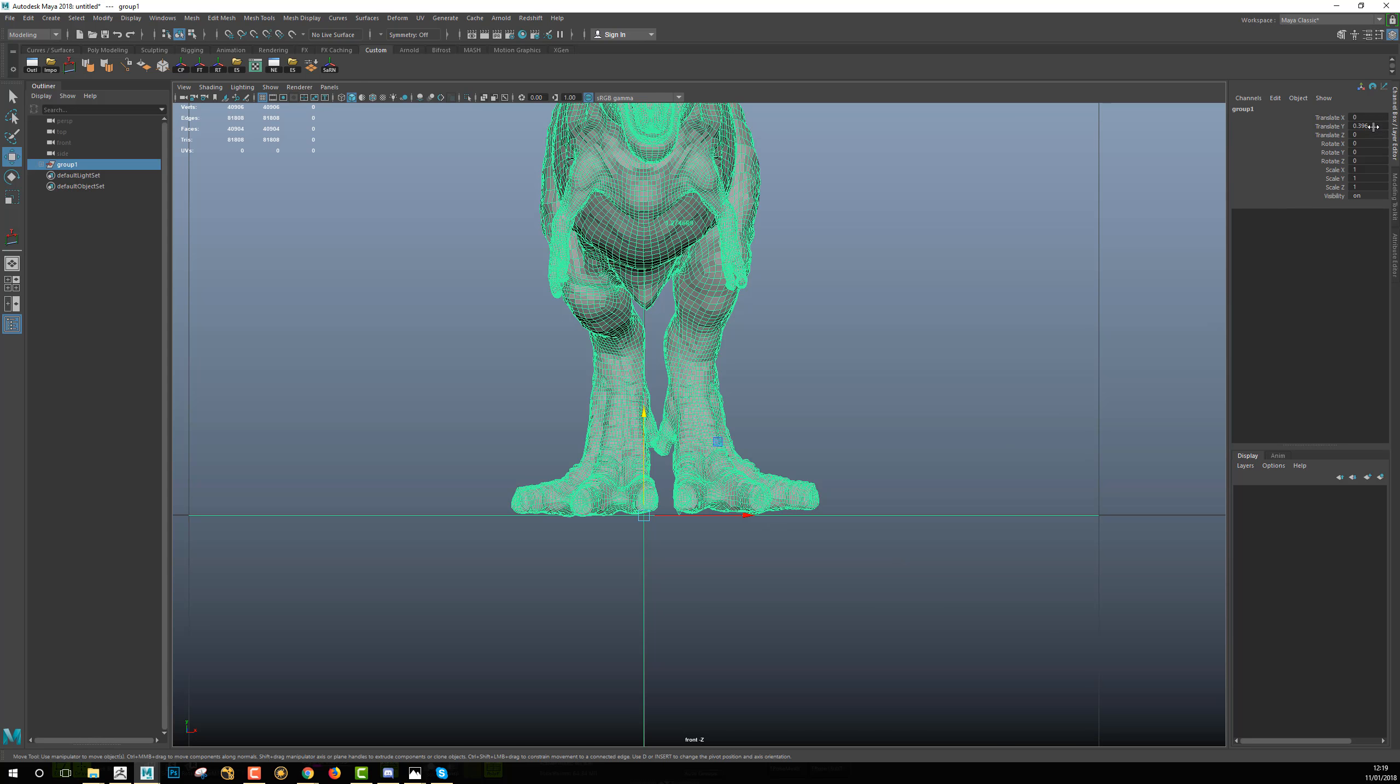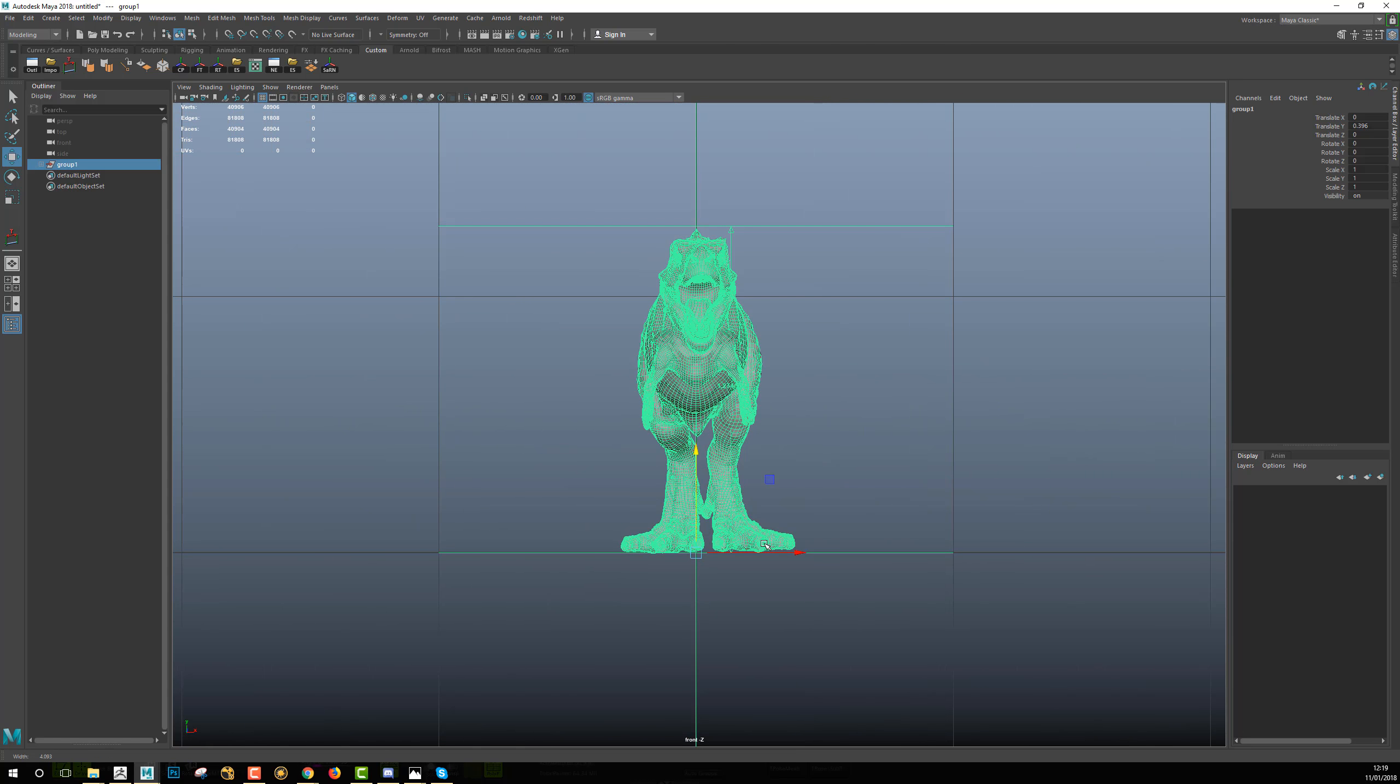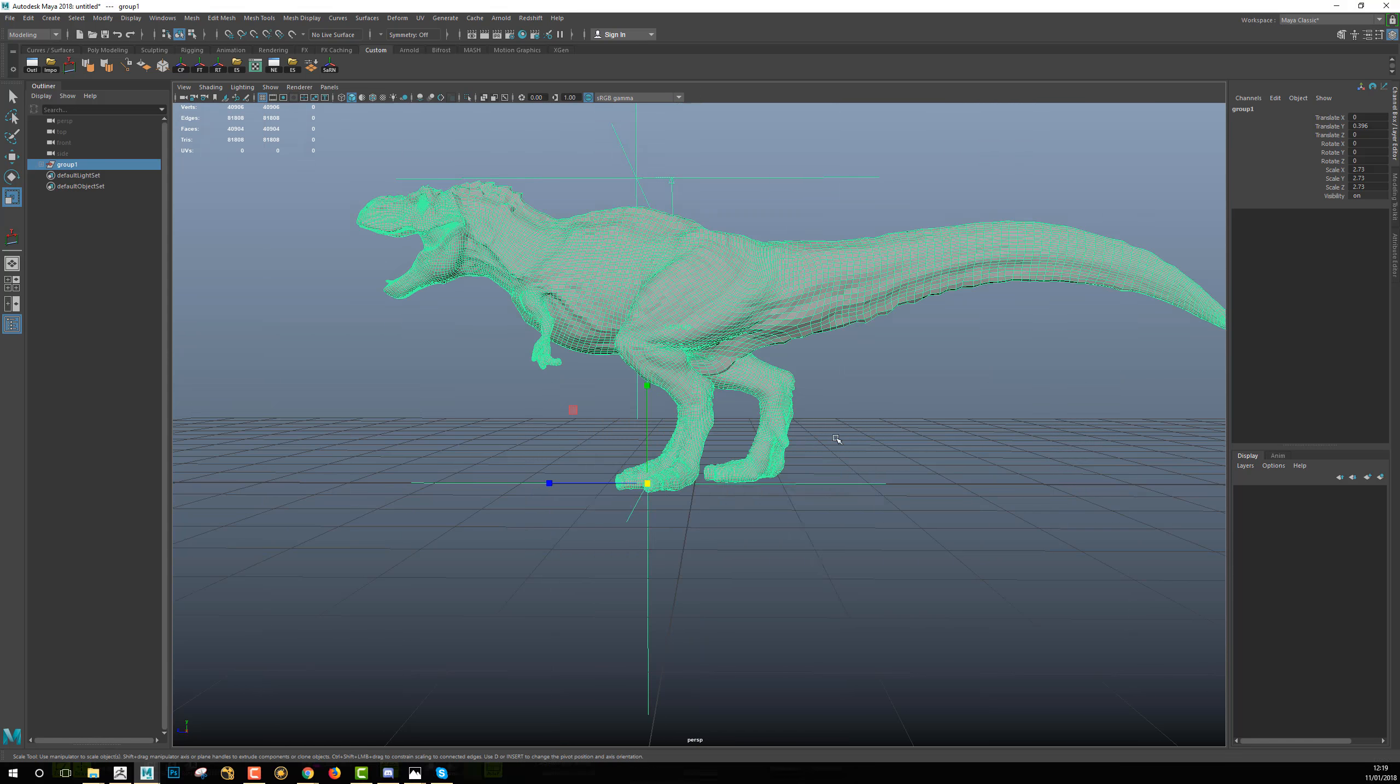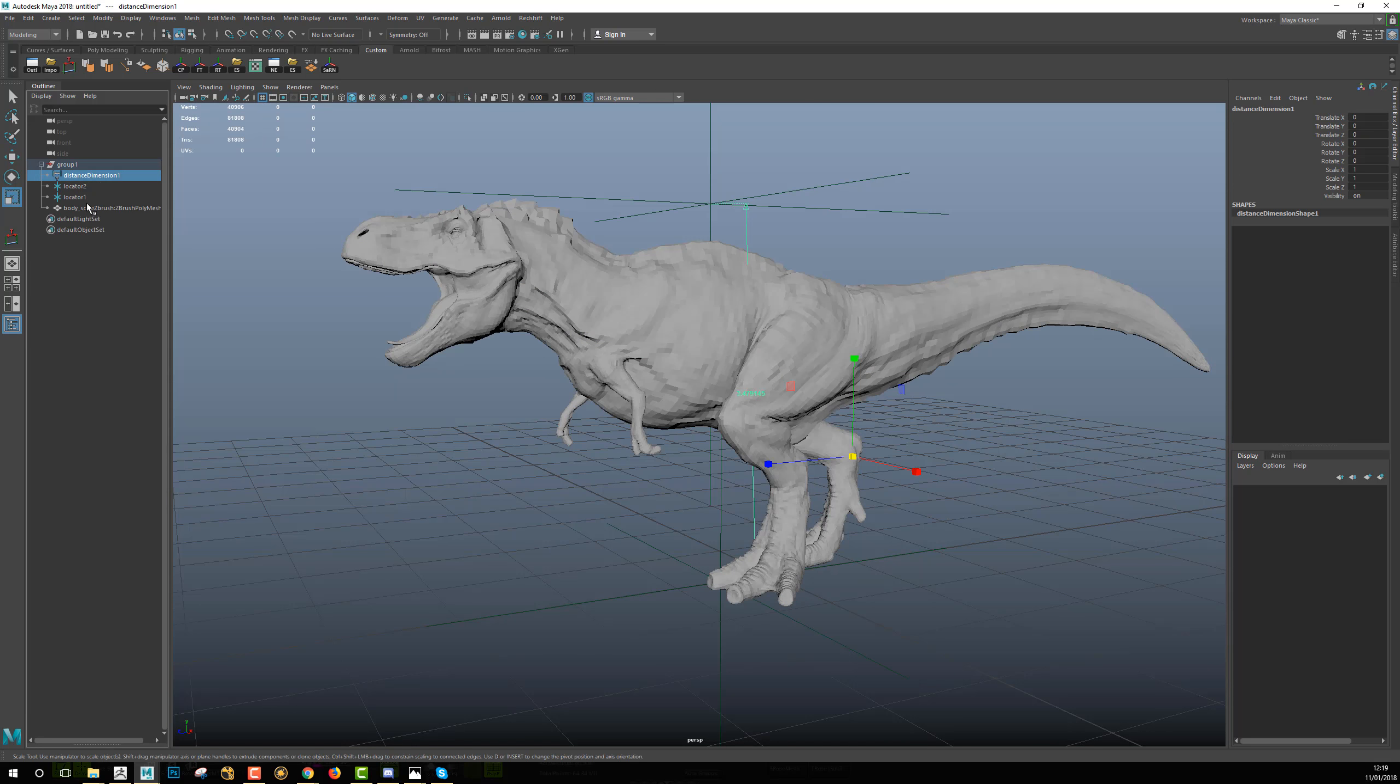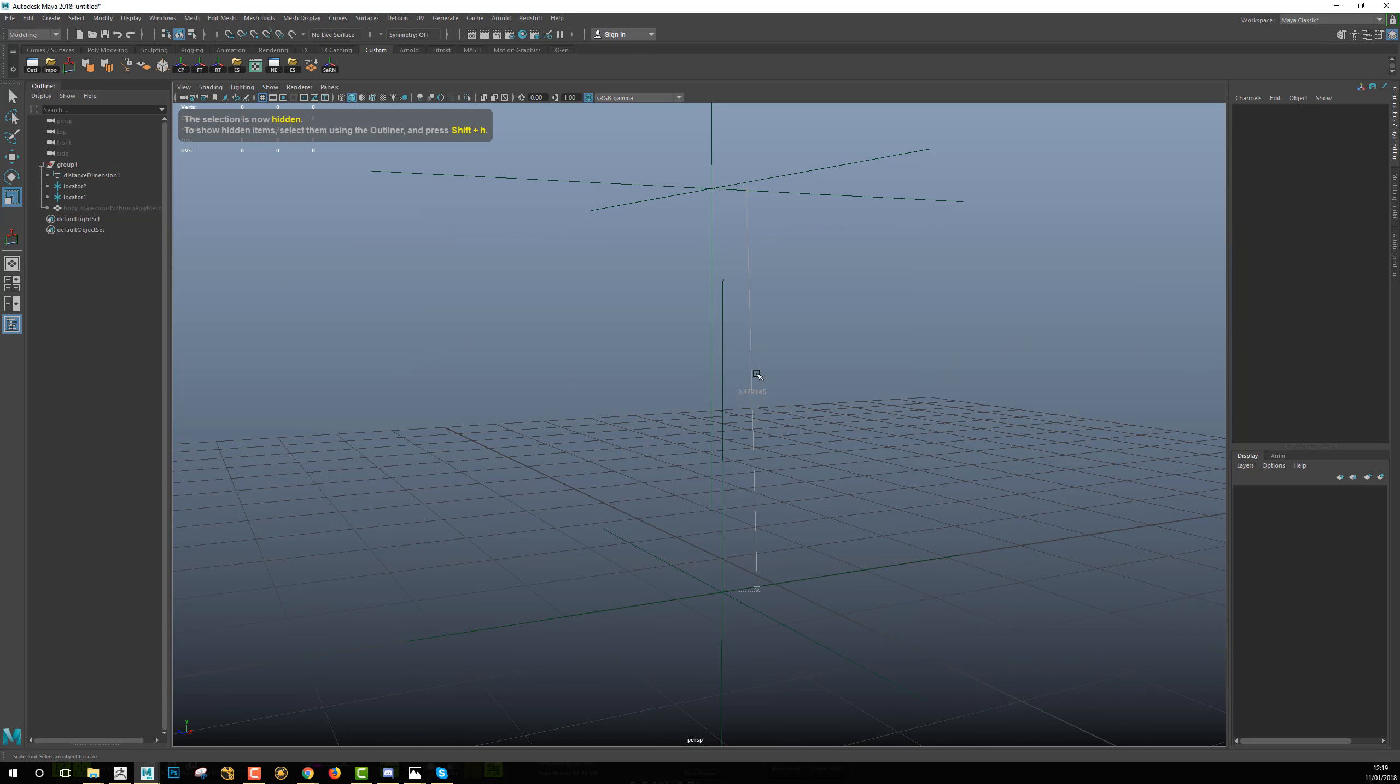Then I will do a first arrangement and this first arrangement will be to snap the model directly onto the ground. This will give me a first value. I want to keep this value in mind because it will help me to set correctly the size and the position into ZBrush. Then I will scale my model so it will be three meters high.